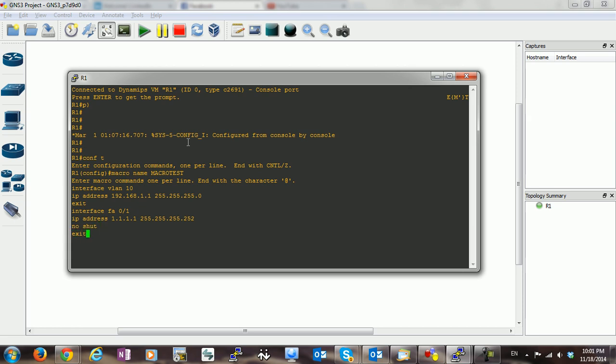Now to exit from the macro, you have to type the escape character, which is at, and the interface.